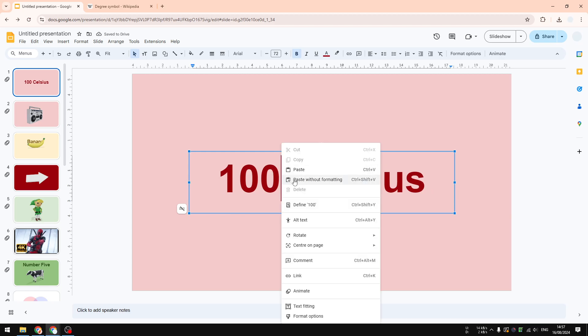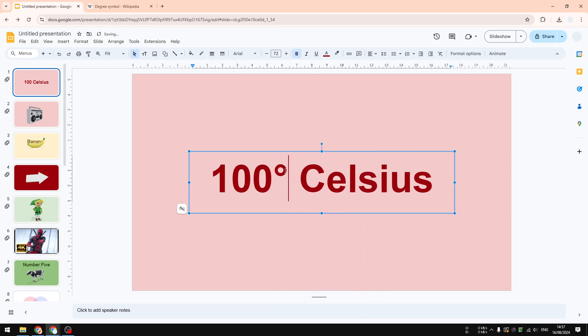And paste without formatting. I highly recommend choosing that option instead of regular paste because you don't want to carry any formatting from the website. Paste without formatting, and this is the result you will see.